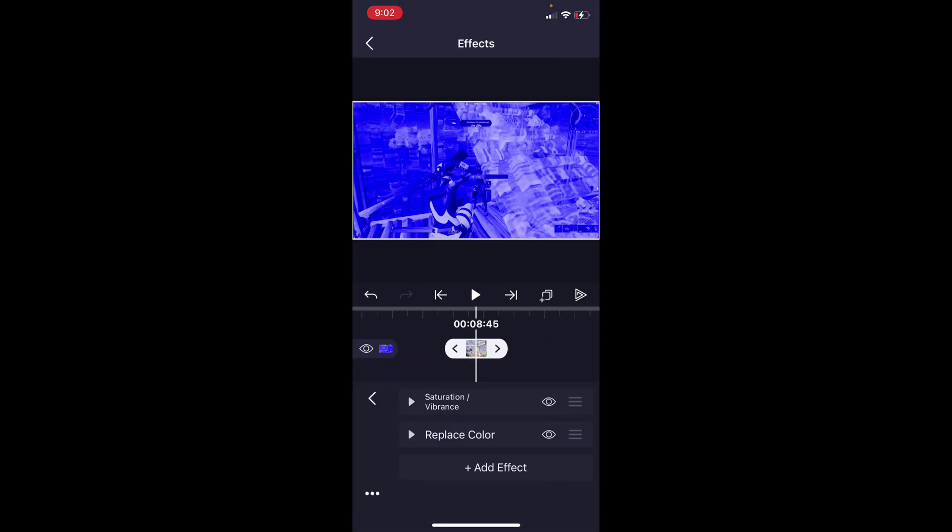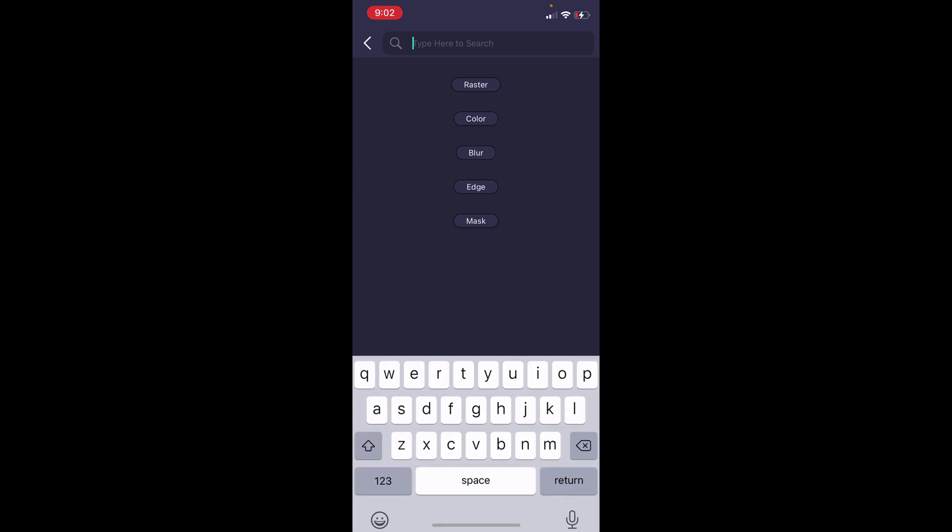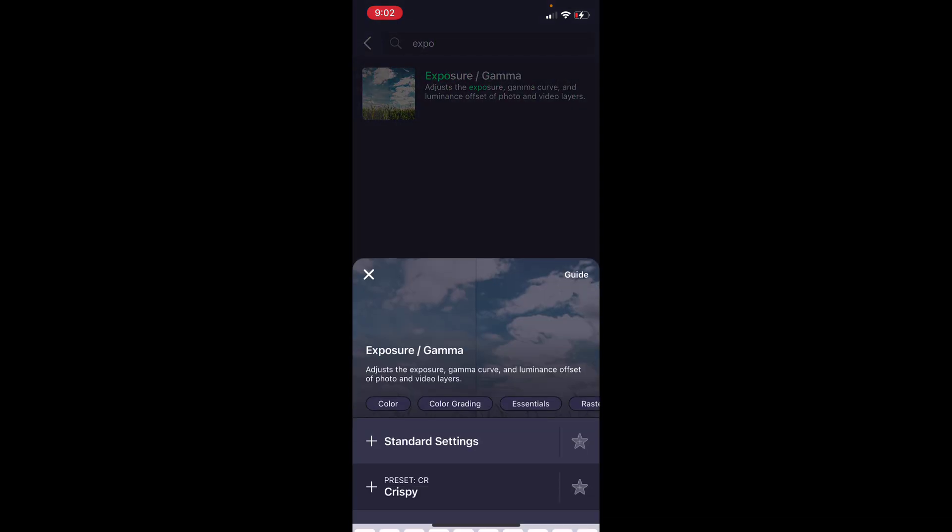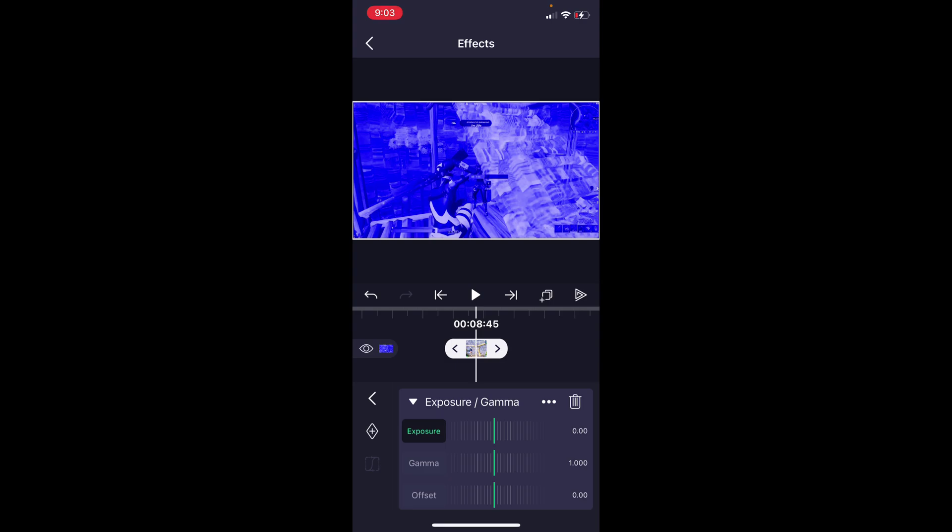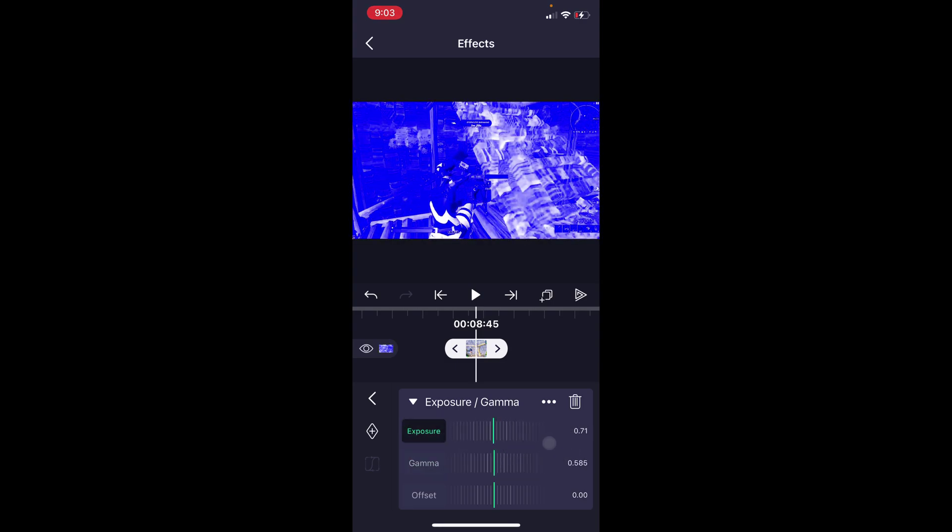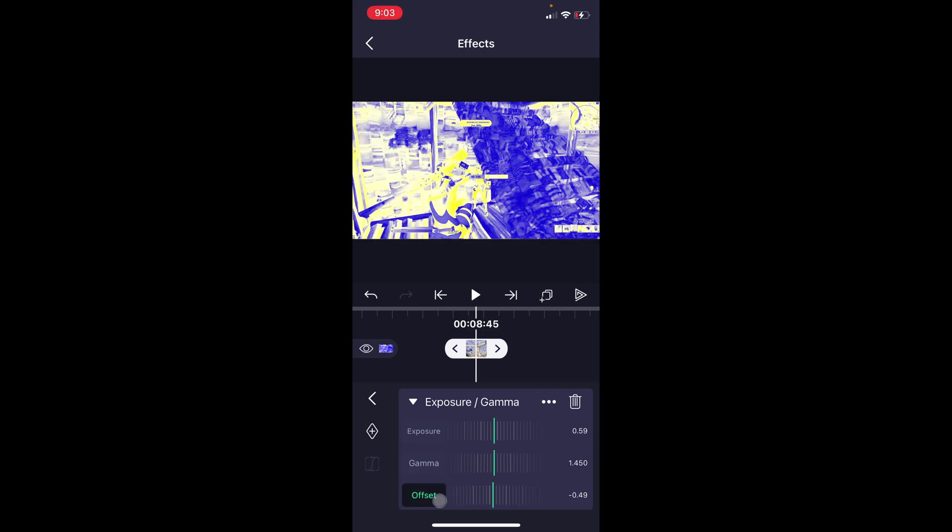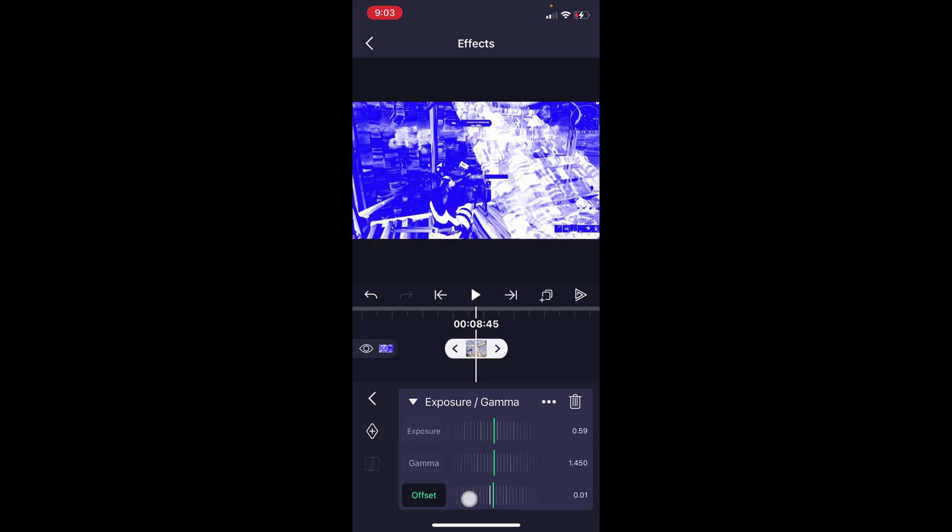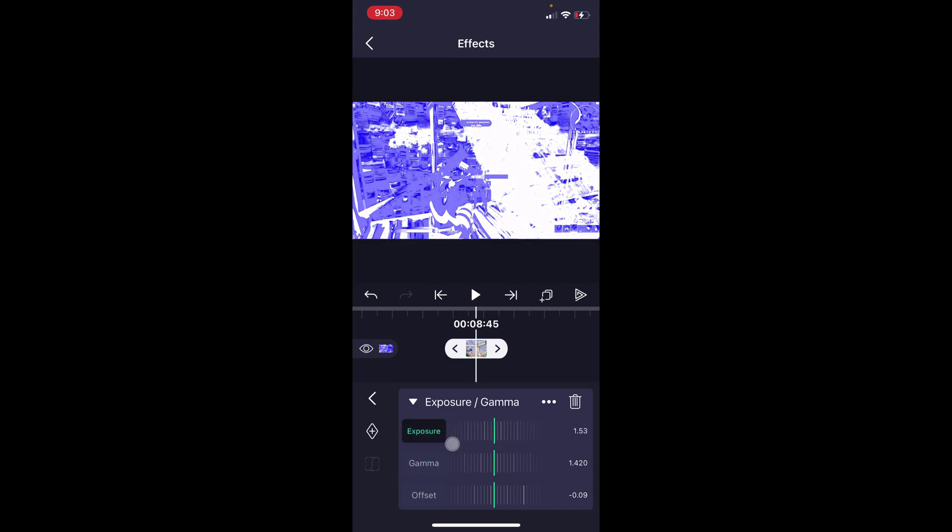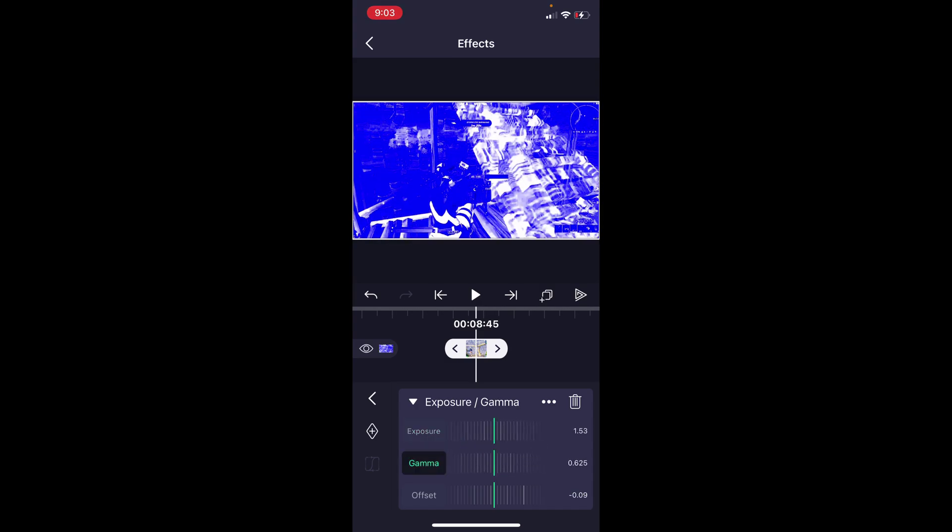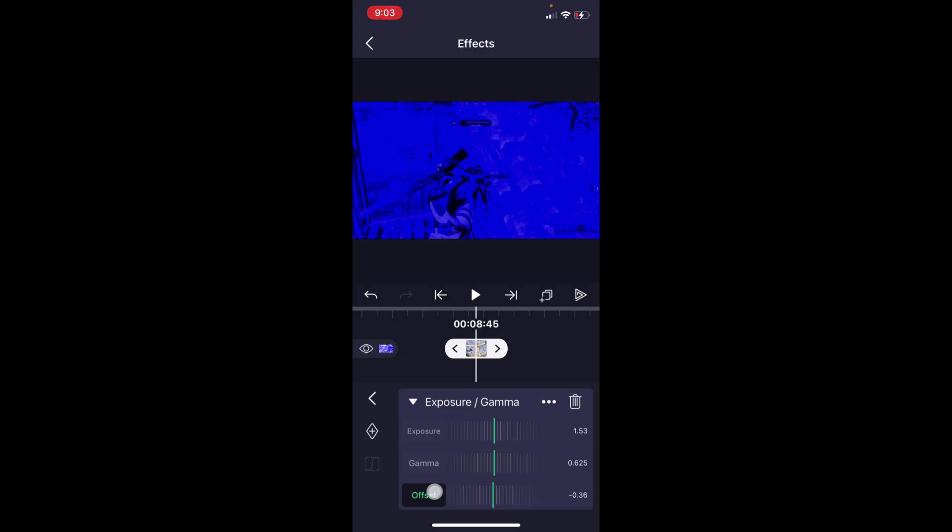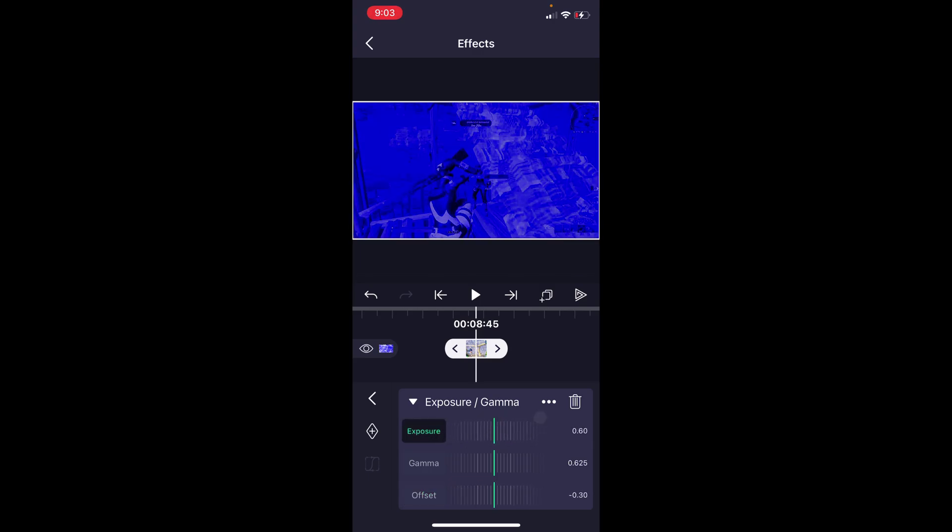Now we're going to go back into effects, add effect, and then press exposure/gamma. This is what we're going to add to make it look a lot better. Simply raise the exposure, either raise or lower gamma, just change this around. This looks kind of crazy, of course, just play around with these settings until you get something that you like. It's all personal preference. I'll get back with you guys when I have something that I like.